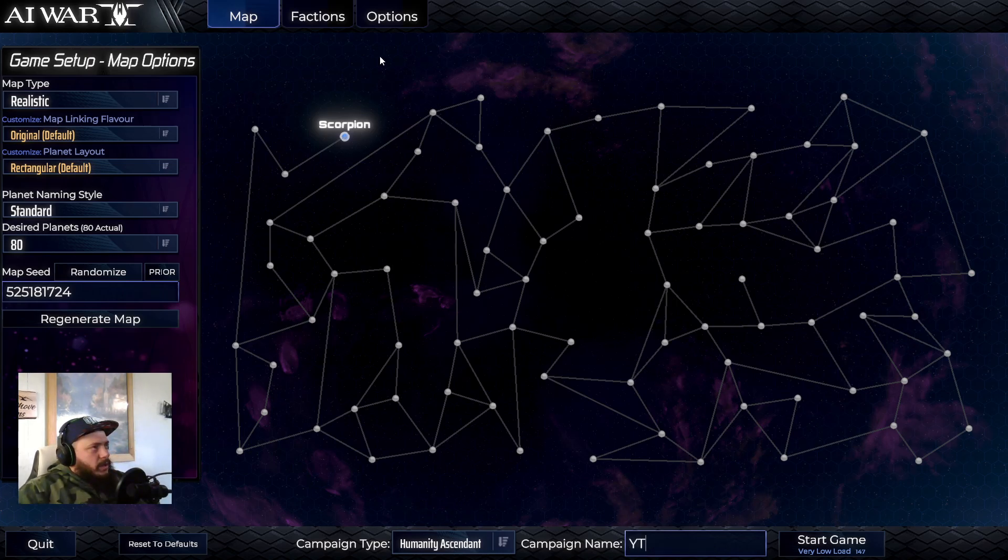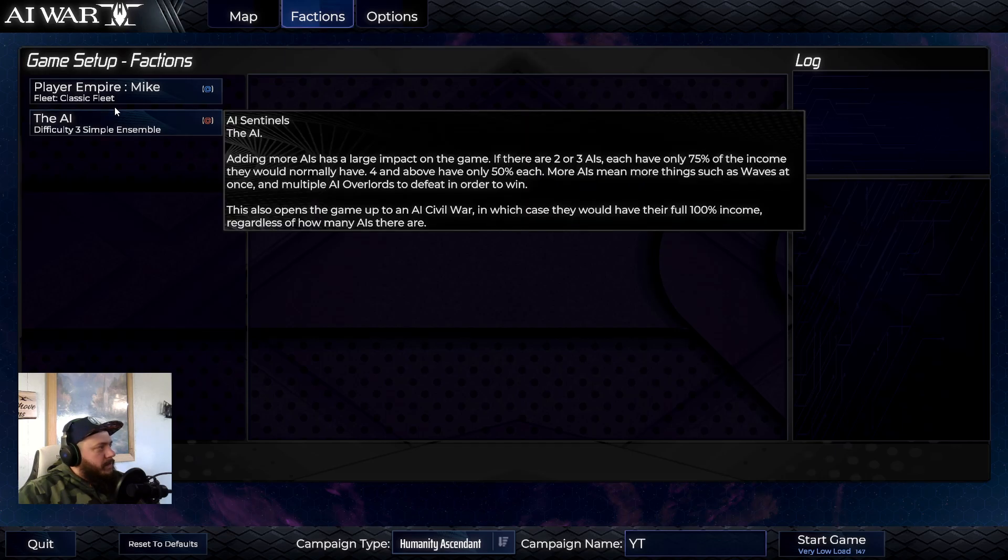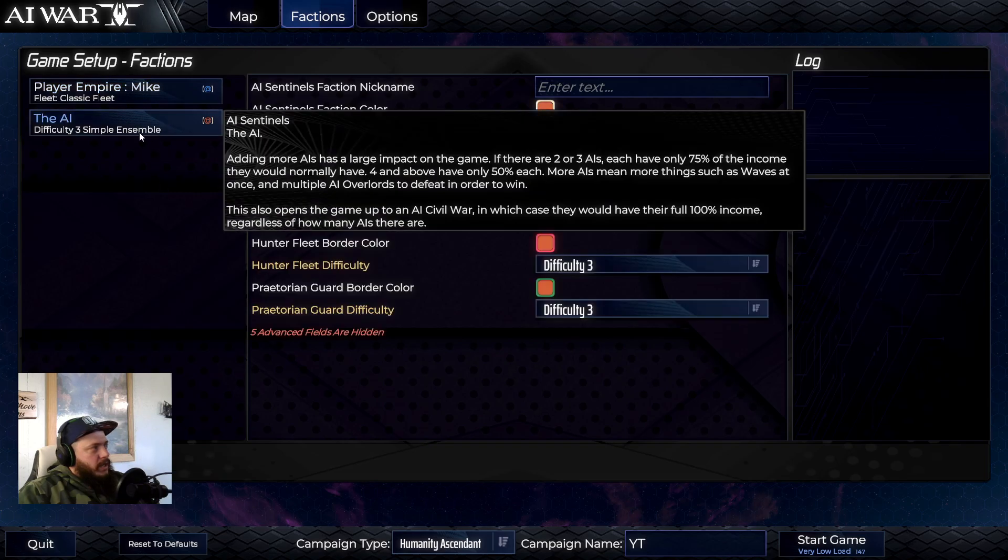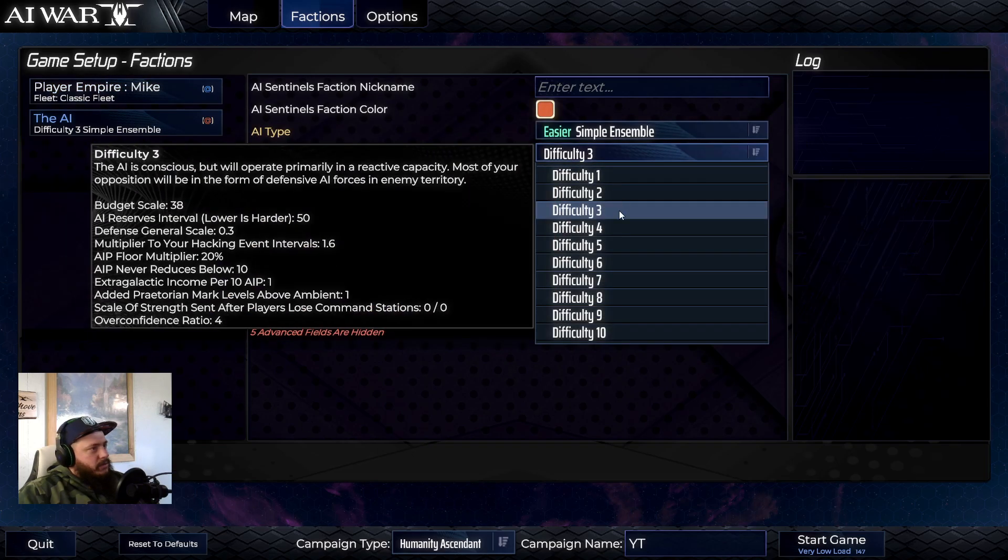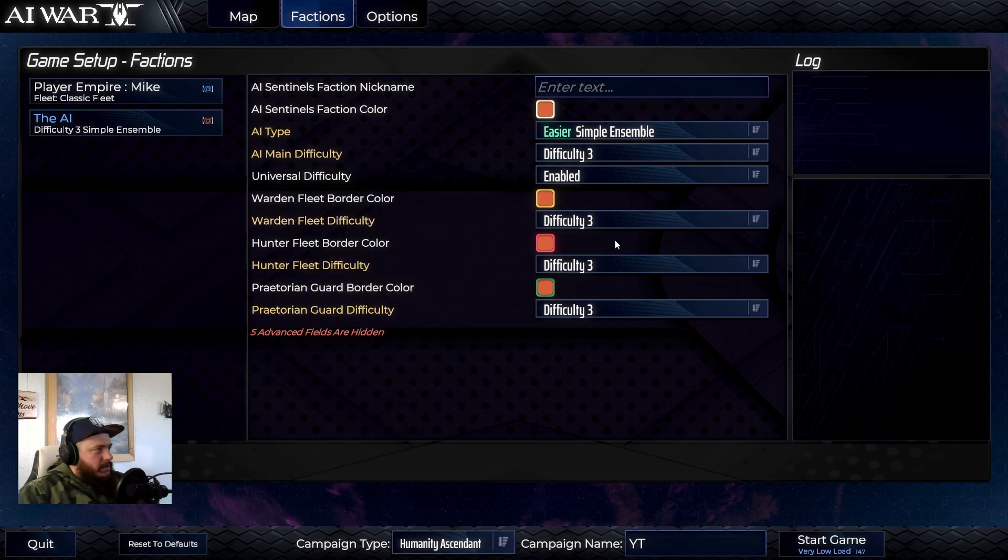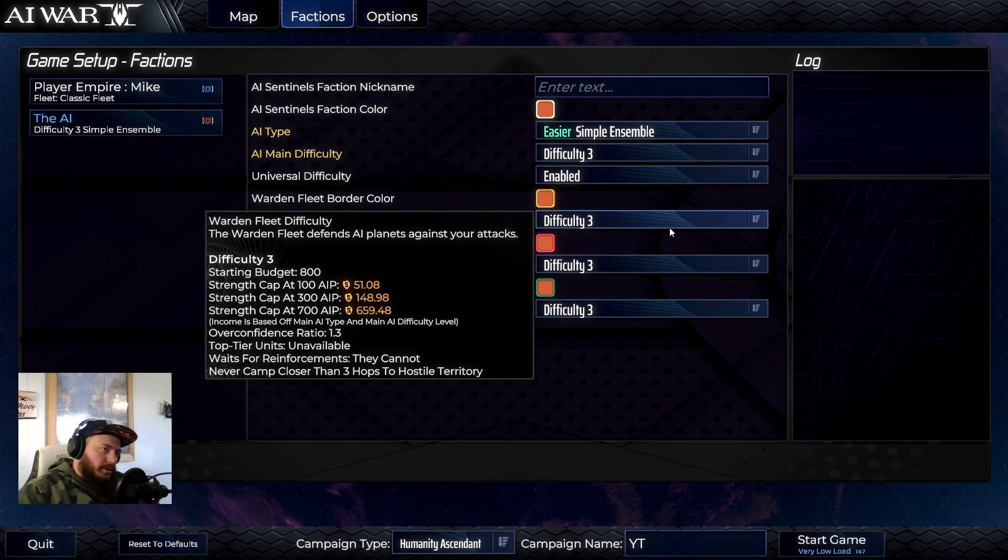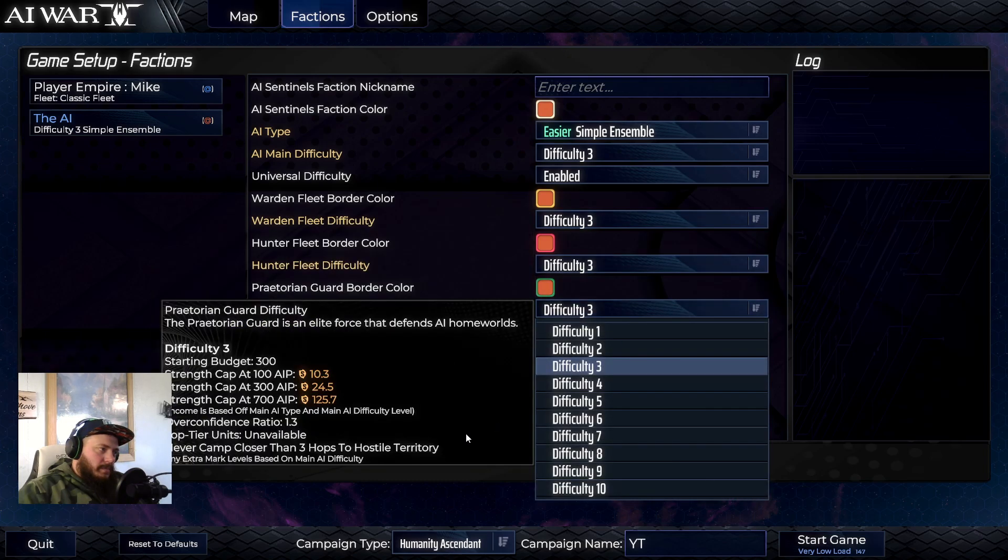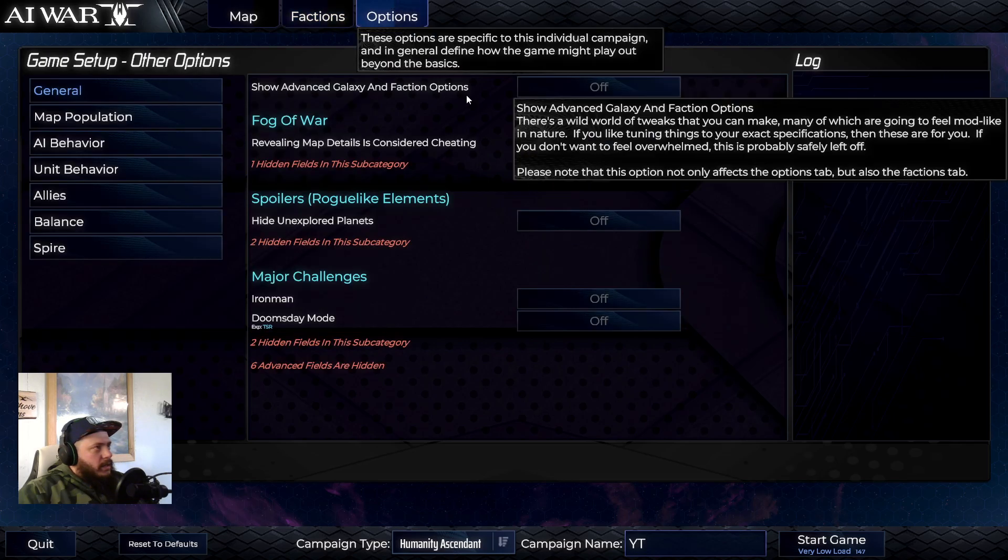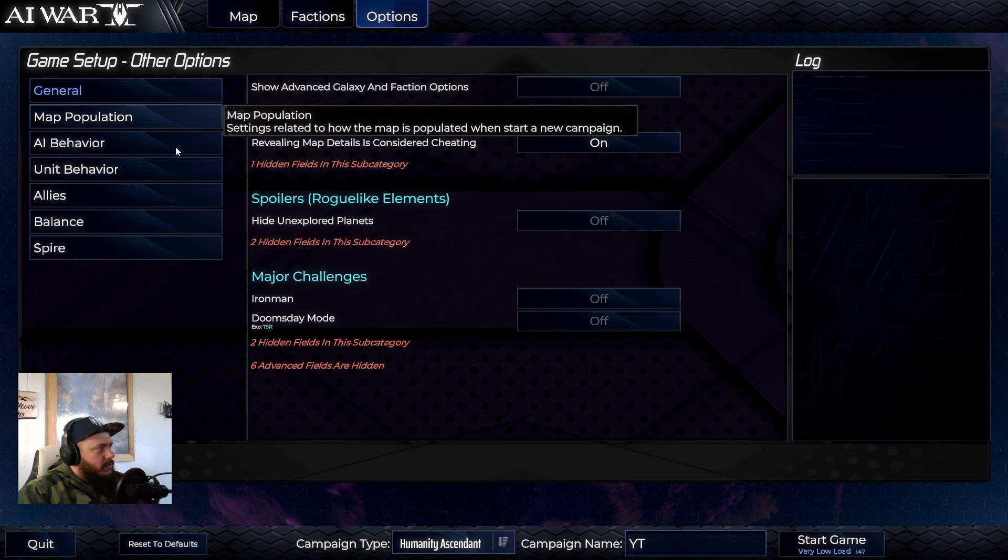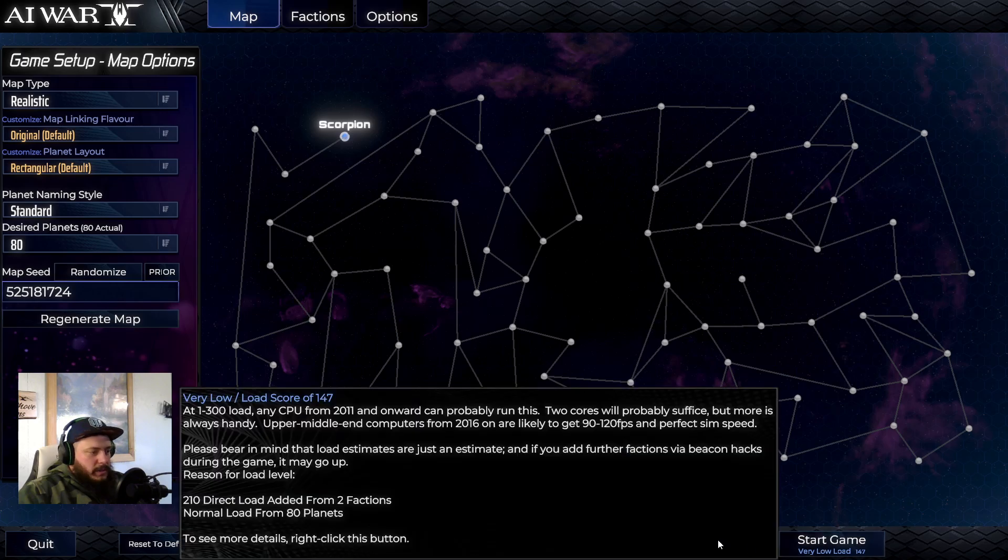There's some other options. Factions. I wanna make sure this is just you and the AI. And I have it set to three right now, which is pretty easy. And you'll wanna go through and settle at least to three too. And then options. I just leave this stuff alone. And we'll start the game.